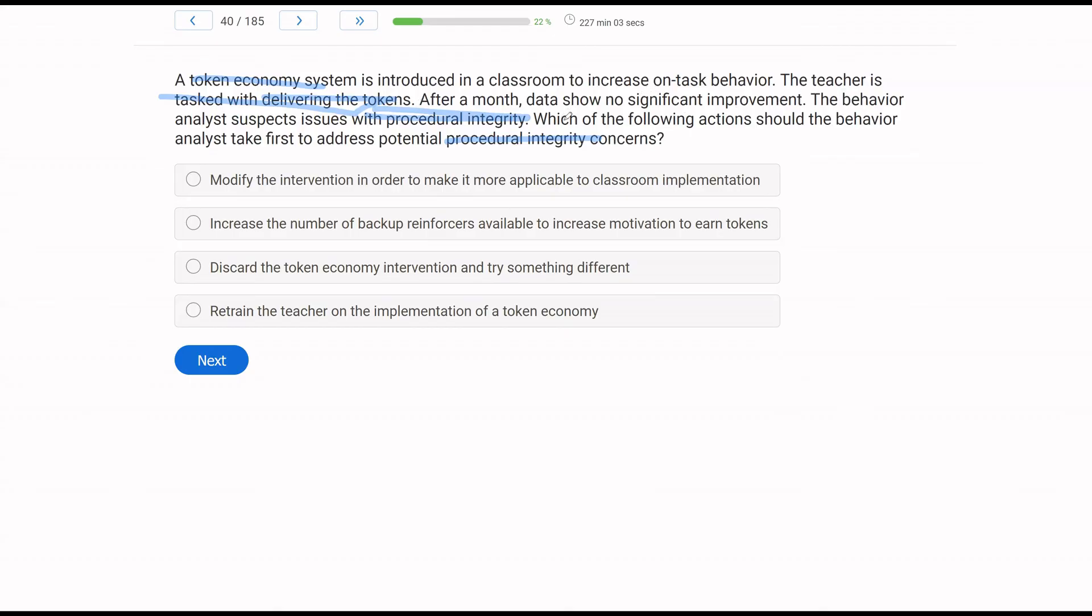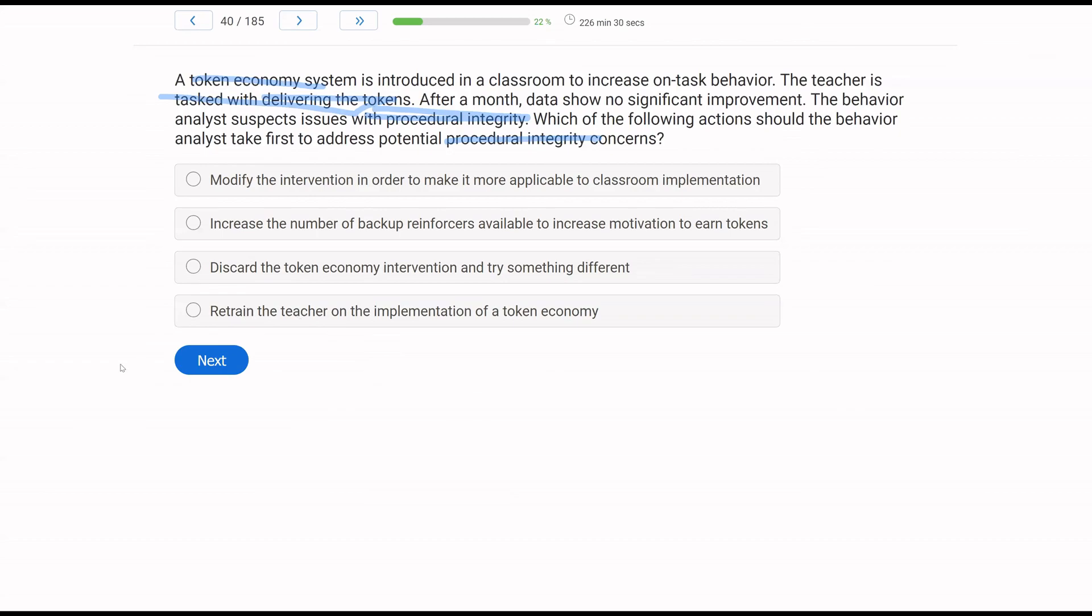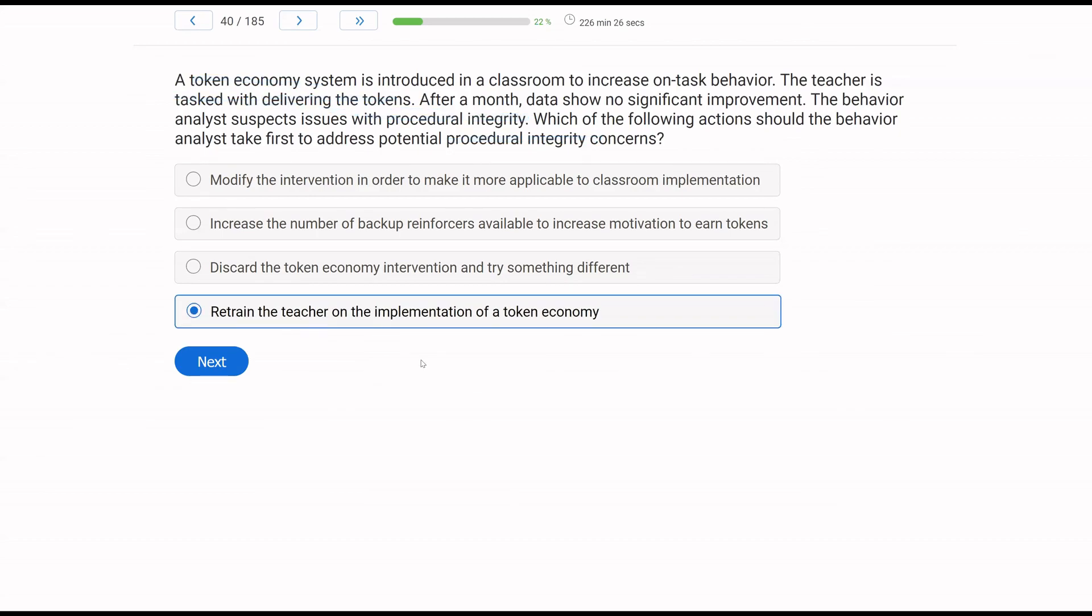What should the analyst do to address these issues? Modify the intervention in order to make it more applicable to classroom implementation? Well, before we modify anything, we should retrain. Maybe the training didn't go as well as we thought. Increase the number of backup reinforcers available to increase motivation to earn tokens? We're not worried about the system so much. It's the integrity of the system. Discard the token economy intervention and try something different? Again, it's not so much the system. It's how it's being implemented. So what should happen is new training. Retrain the teacher on the implementation of a token economy.